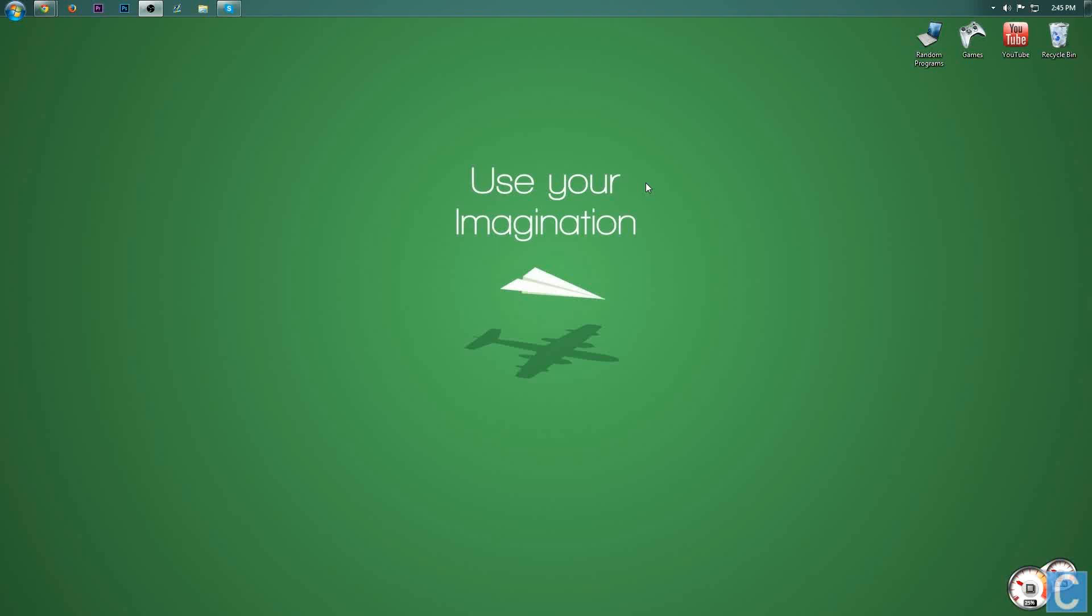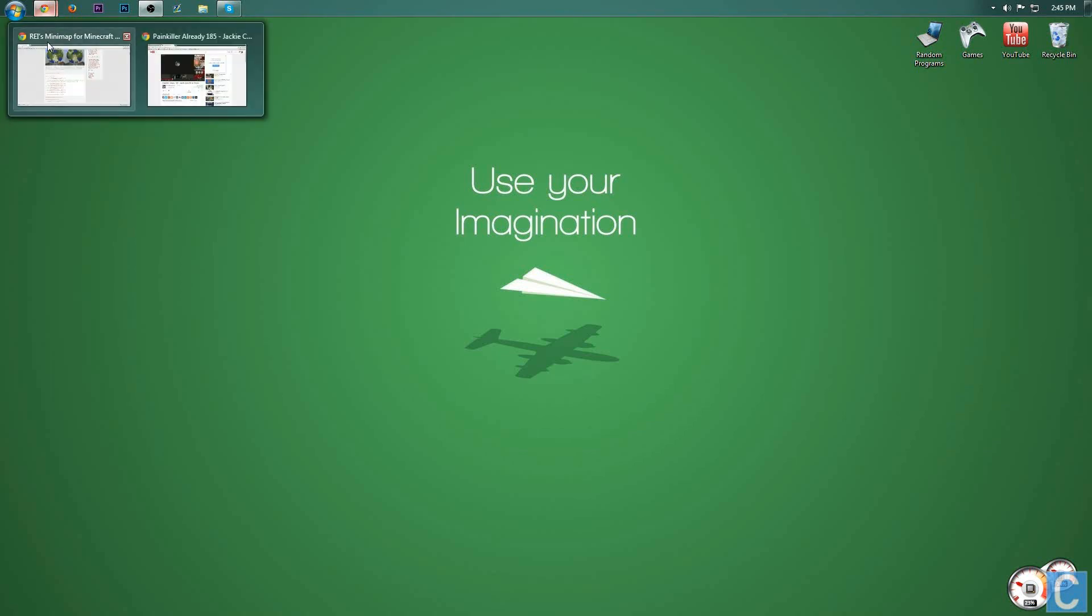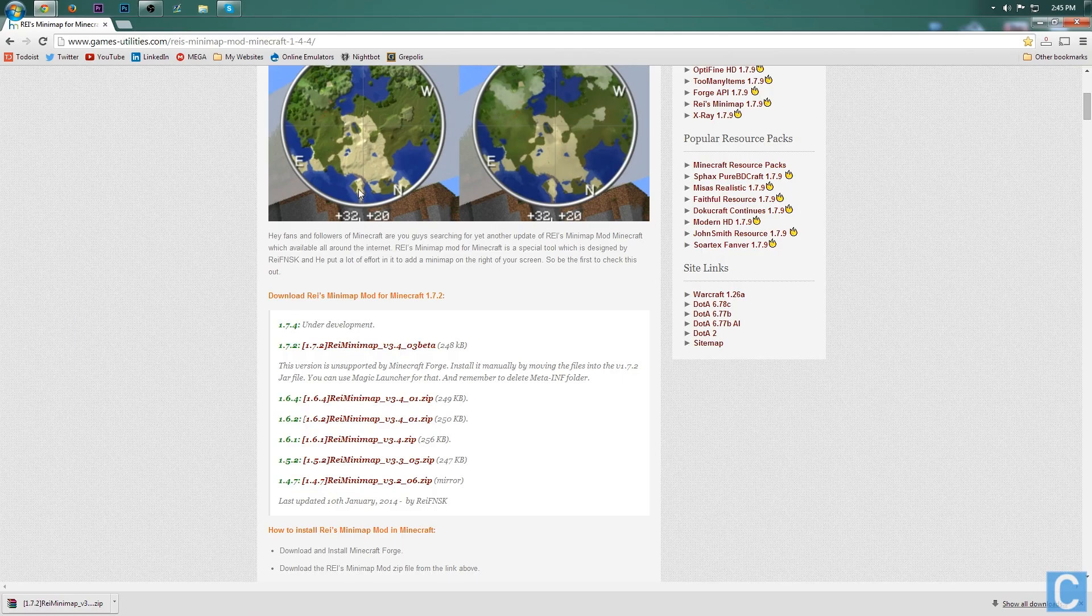Hey guys, I'm Nick and he's rolling nicks games and today I'm going to be teaching you guys how to install Ryze Minimap in Minecraft 1.7.2. First off you want to go here, which is the second link in the description.